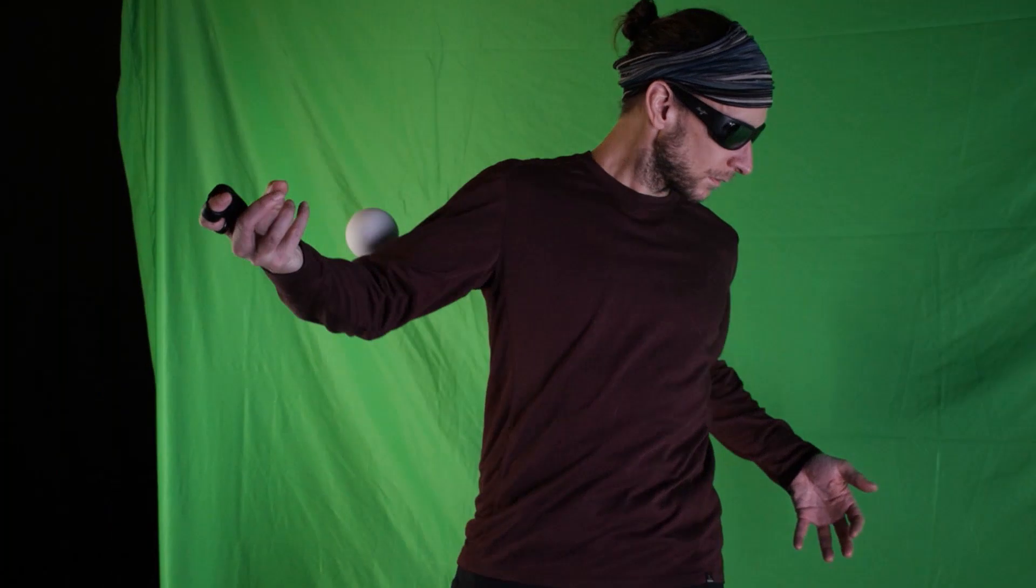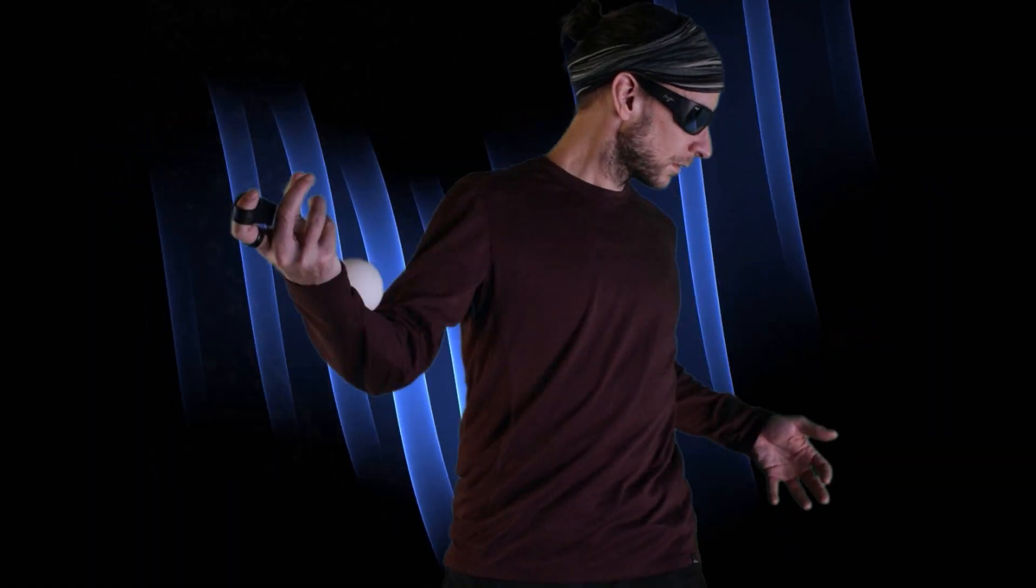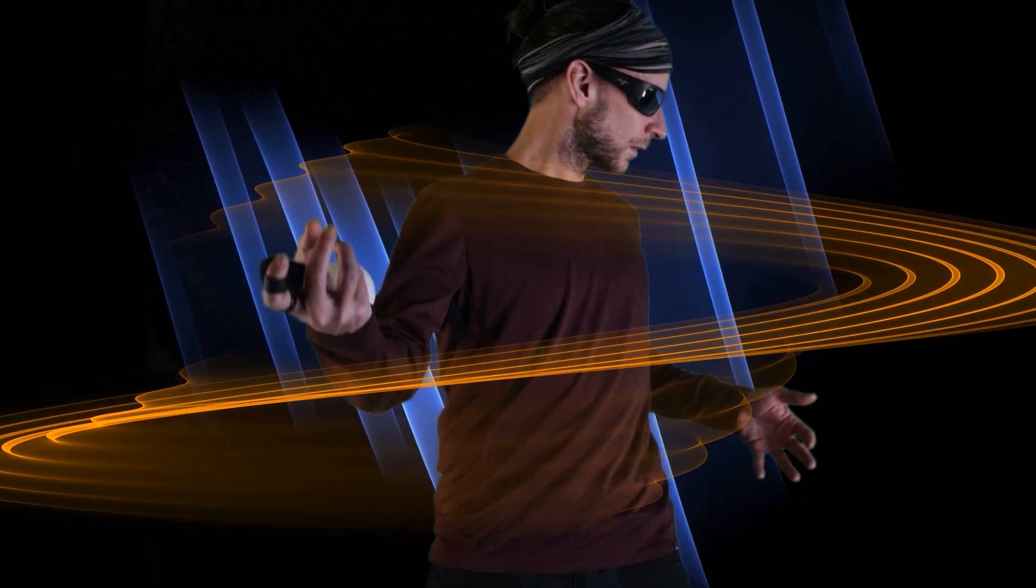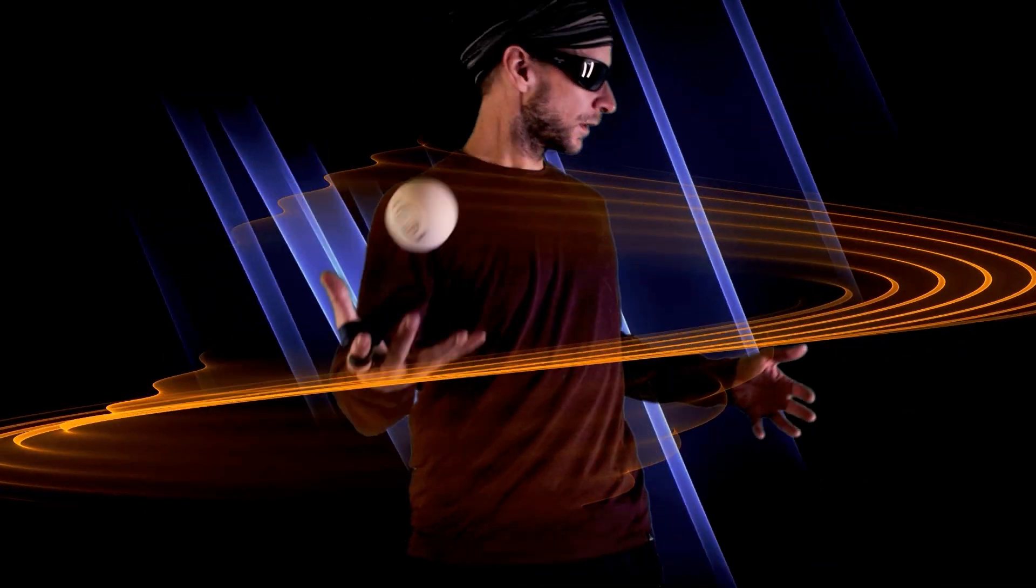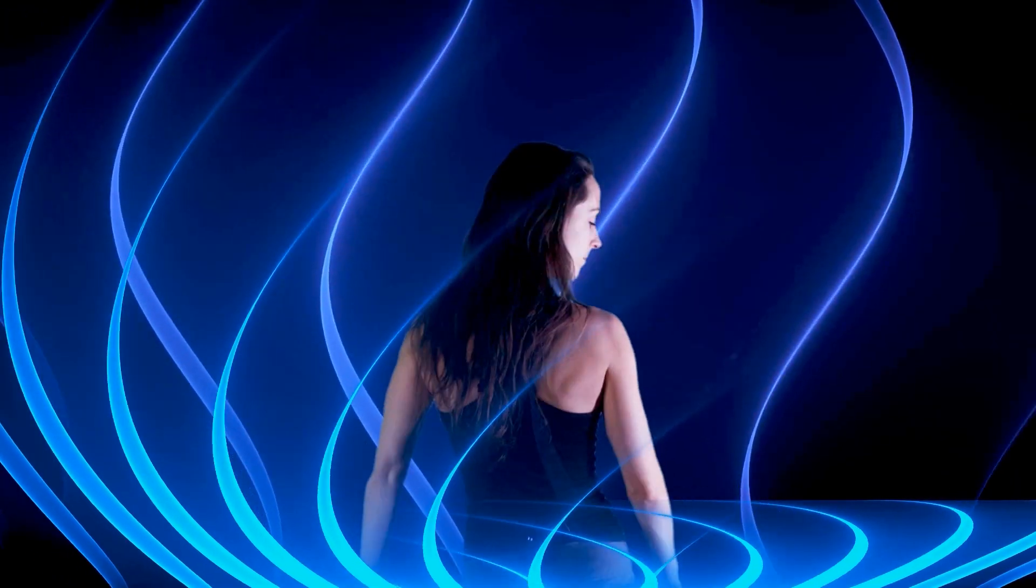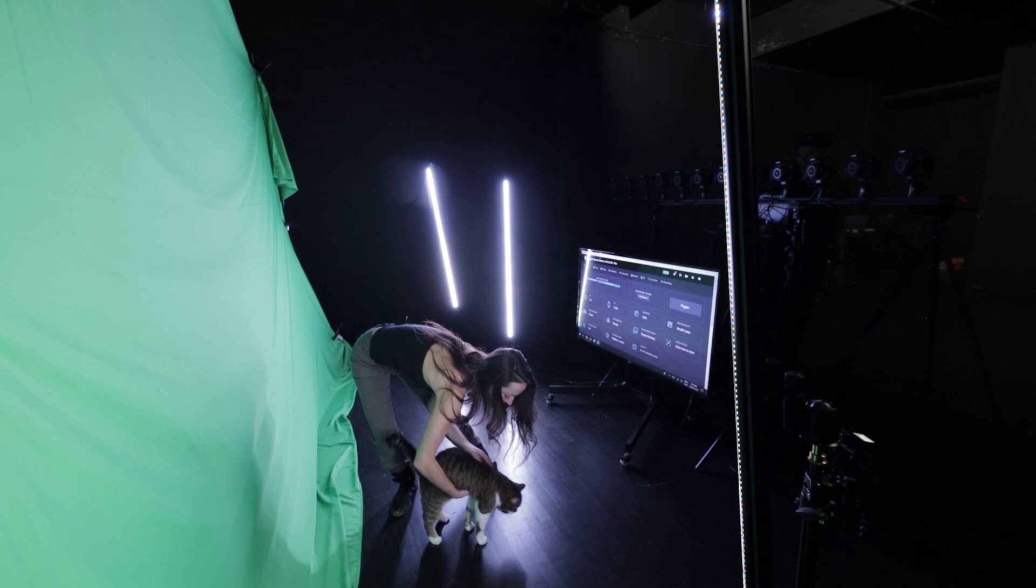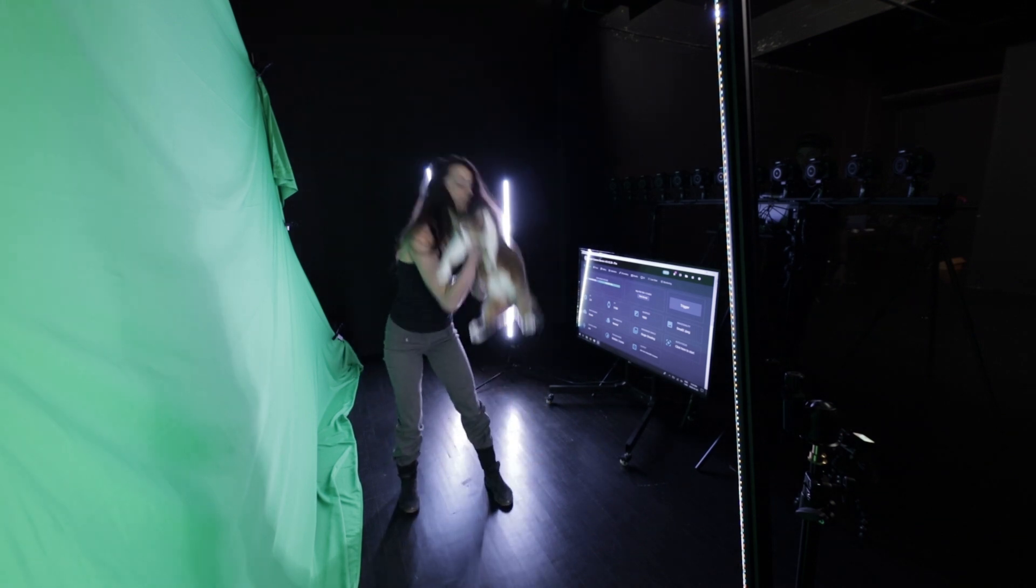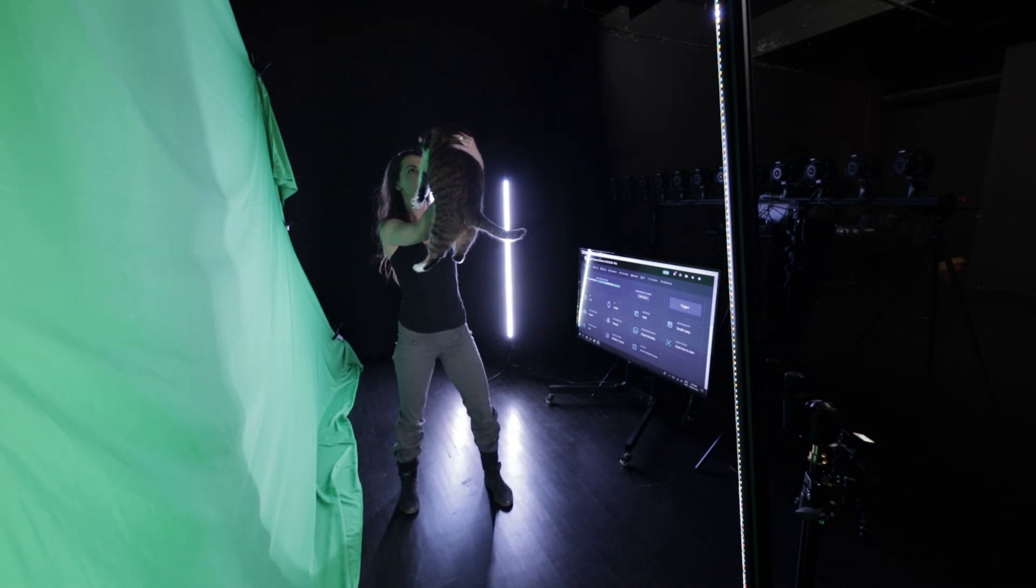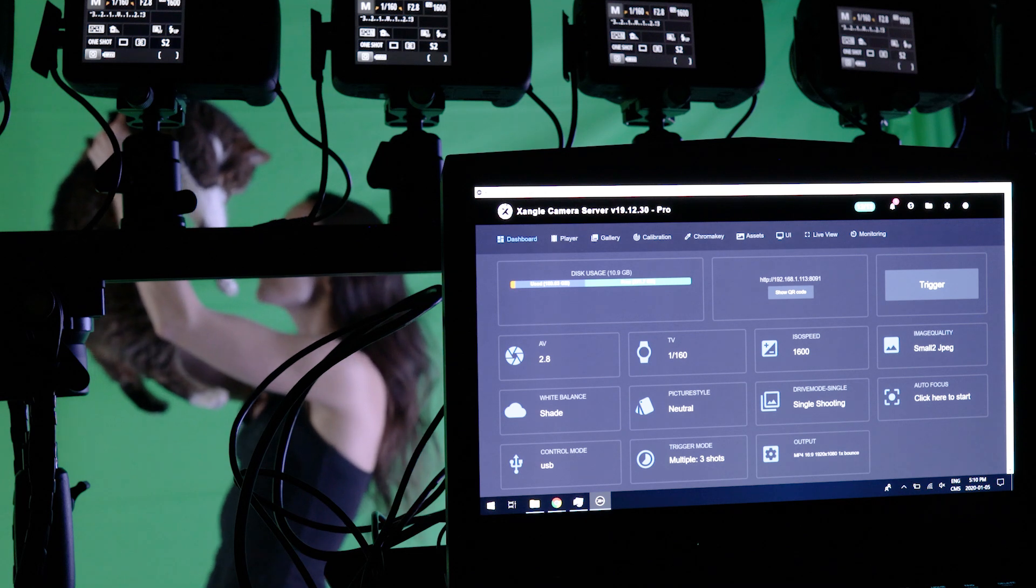Usually you create your background images to match with your number of cameras. However, you can also double or triple the number of images and then take multiple shots that are all going to be combined in a single video file.